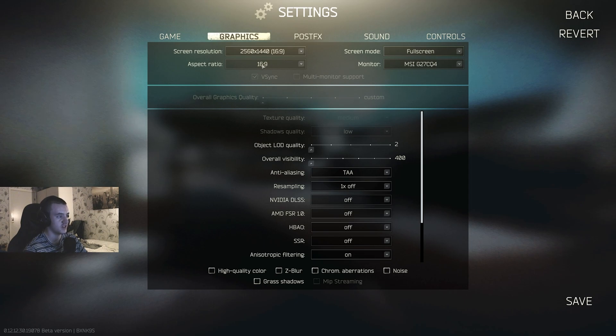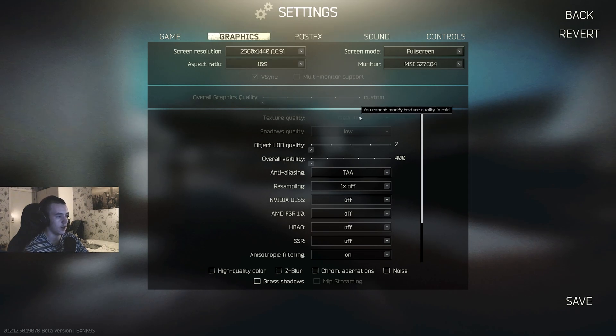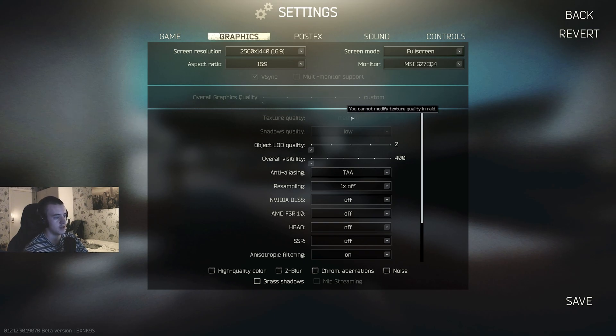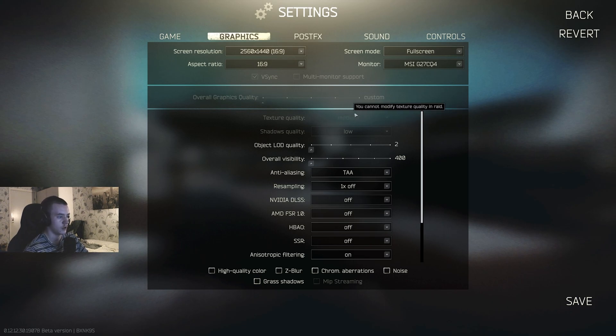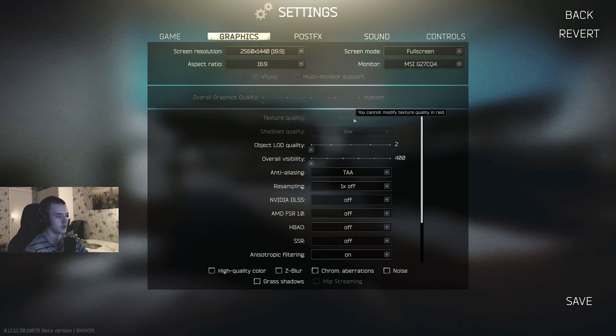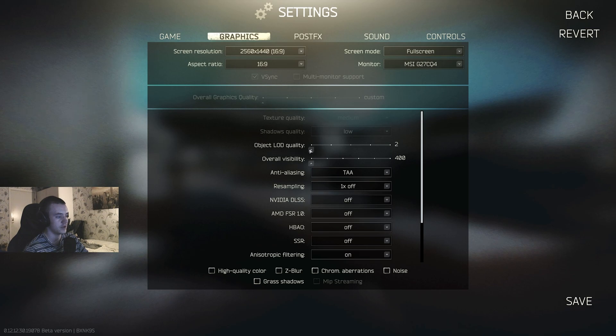Texture quality, medium or high. Don't go low, even if you have a GPU from the 90s. Keep it on medium. I mean, if you're getting like 20 FPS, then okay, maybe put that on low, but medium or high. I have it on medium just because I can't really tell a difference. Shadows low. Object LOD quality 2.